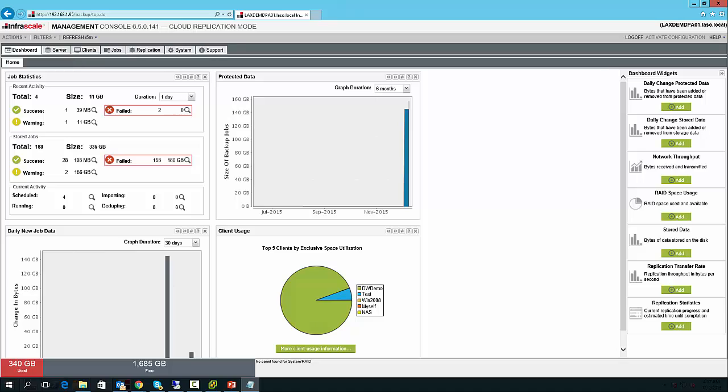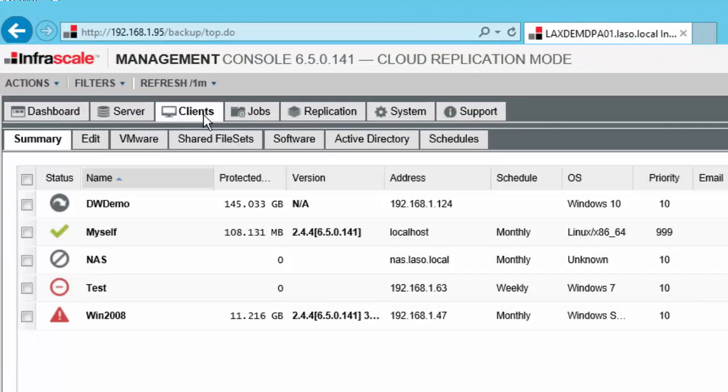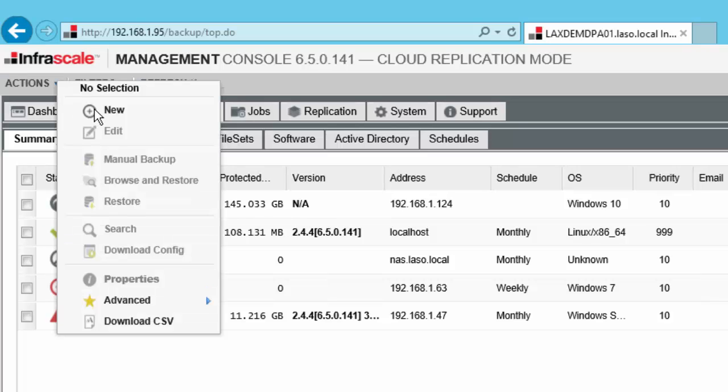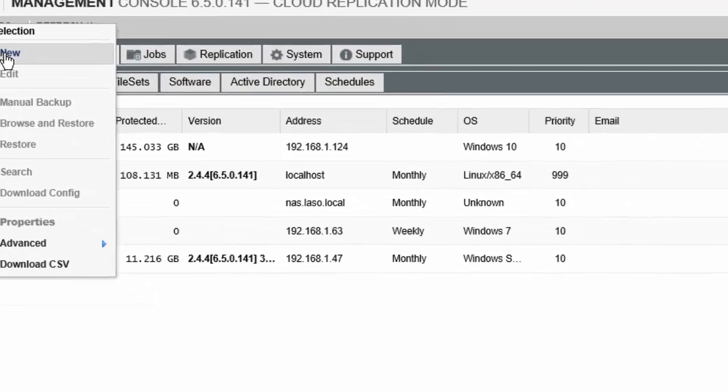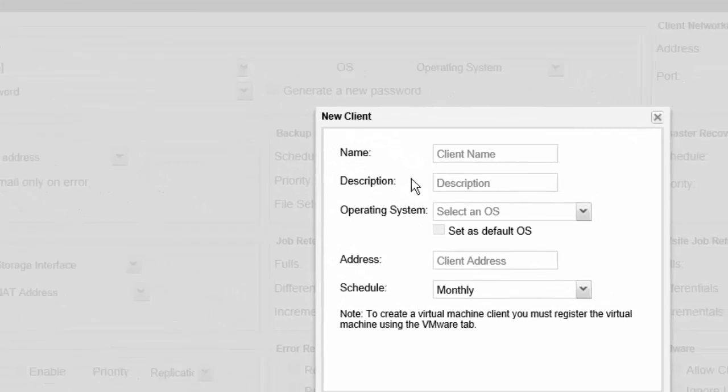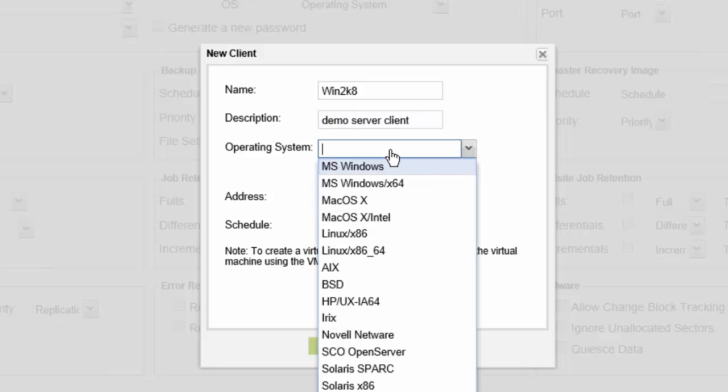We begin by first going to our Clients tab and creating a new client record. At the top left, we see the Actions and select New. Here we can give the client a name and we can give it a description. Select the operating system.